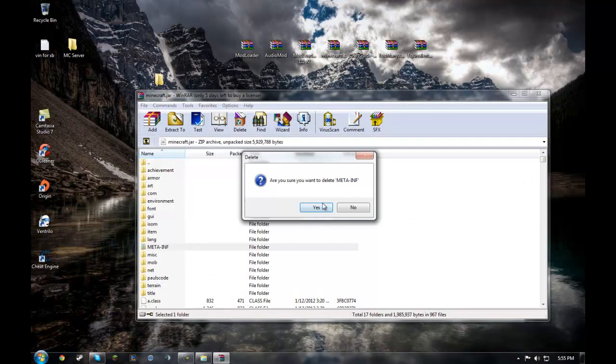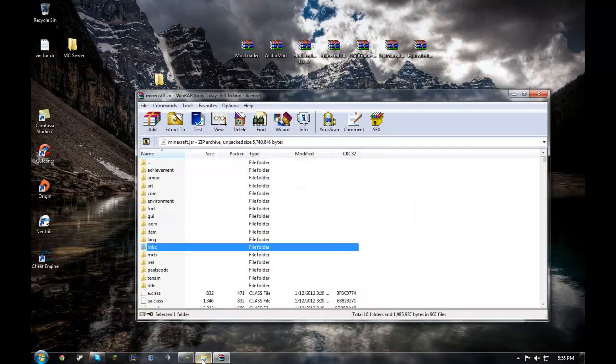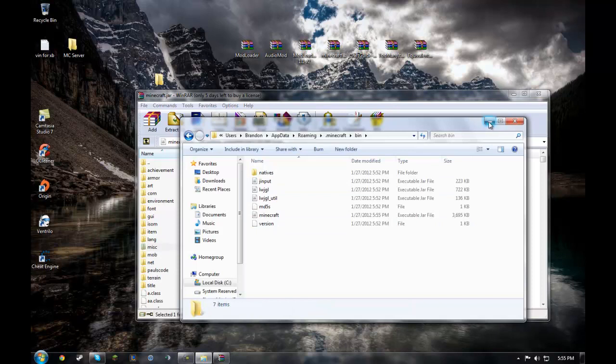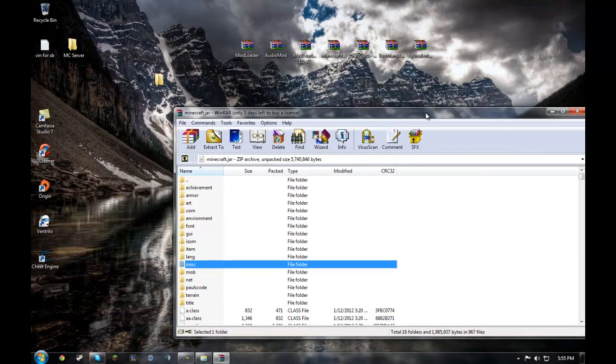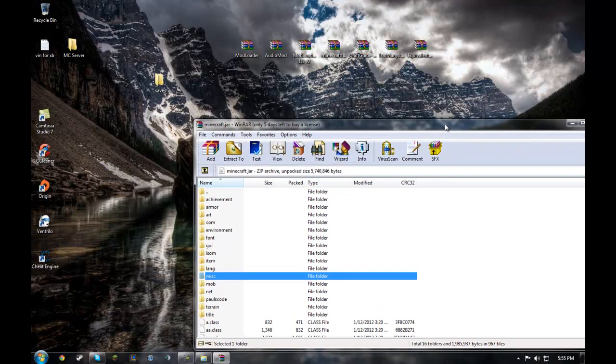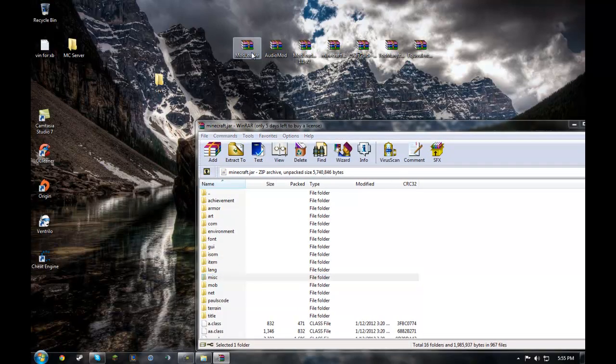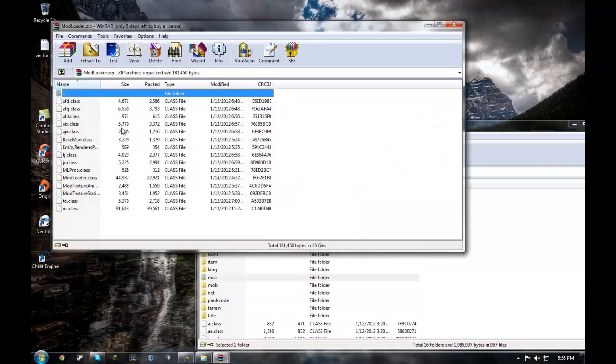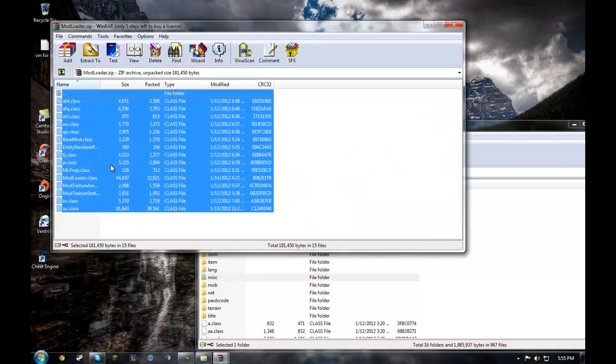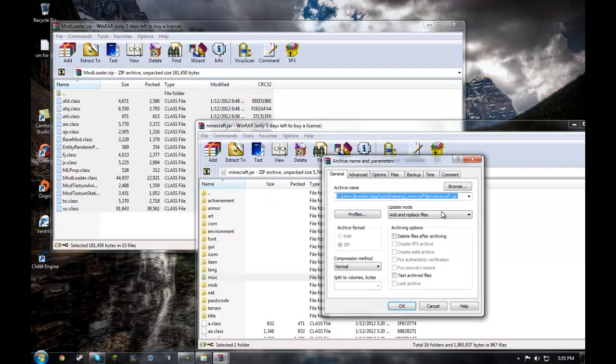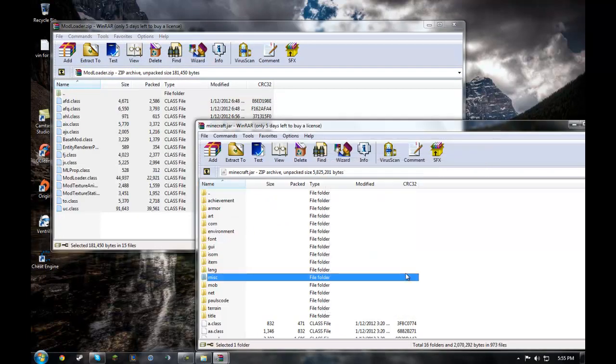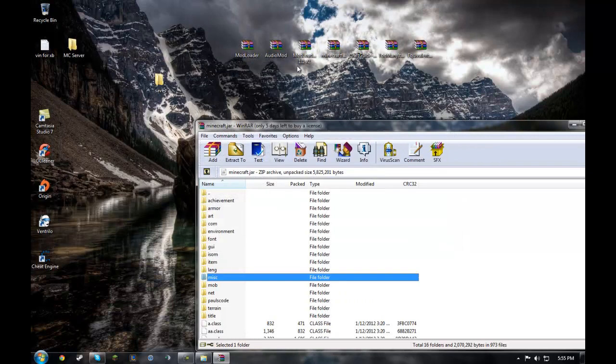Open with WinRAR Archiver. Delete the meta-inf. Let me minimize this. It's out of my way. And then first, we're gonna open modloader. Ctrl-A to select all. Drag them in. Hit enter or click ok. Whatever you prefer.